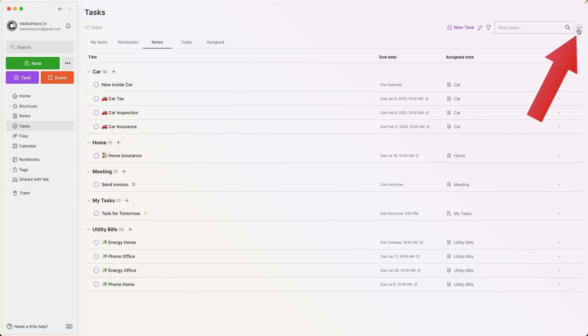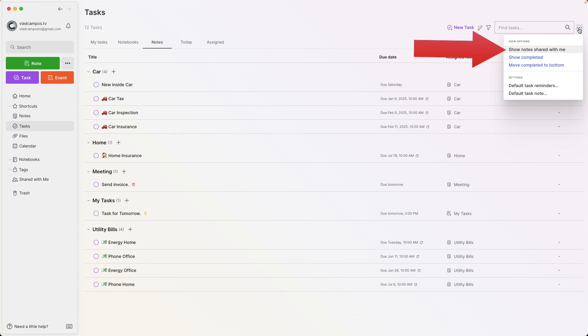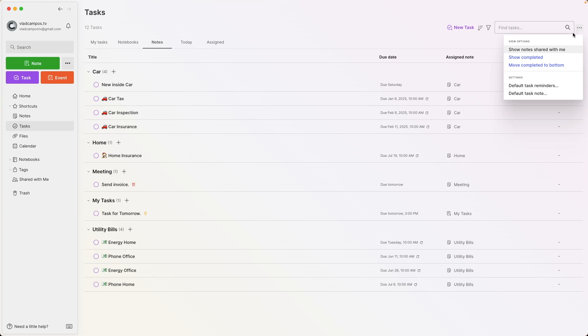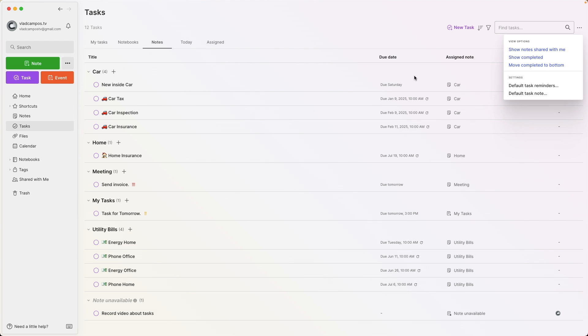Let's go back to tasks. If we go to these three dots, all the options are the same. As you can see, the first one is not checked, so I'm not seeing the notes shared with me. But before we click there, I want to talk about this: there are two ways to share tasks. You can assign just a task, or you can assign the task and share the note. I think this should be labeled 'show tasks shared with me,' not notes — because you'll soon understand.